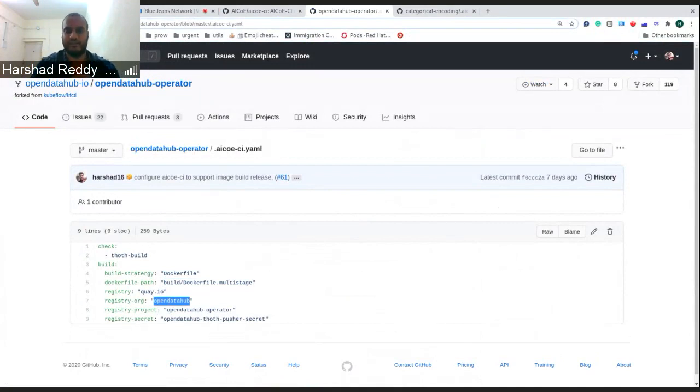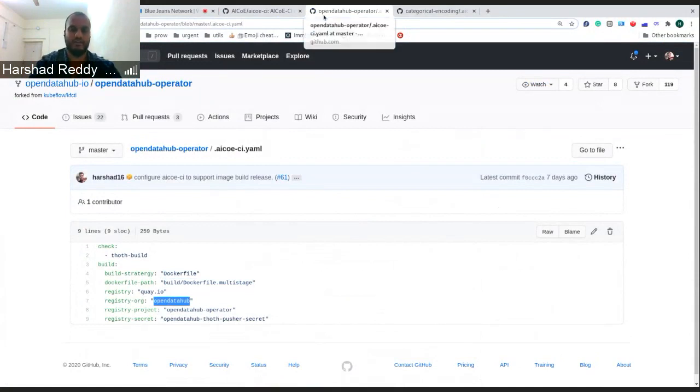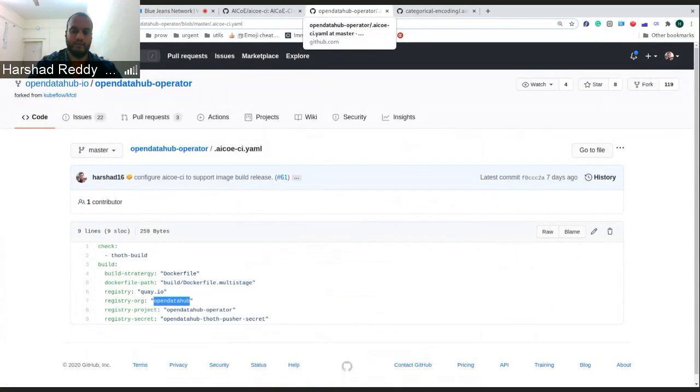Similarly, you can describe where to push and all this. So these are the development repository updates in terms of the build pipeline.